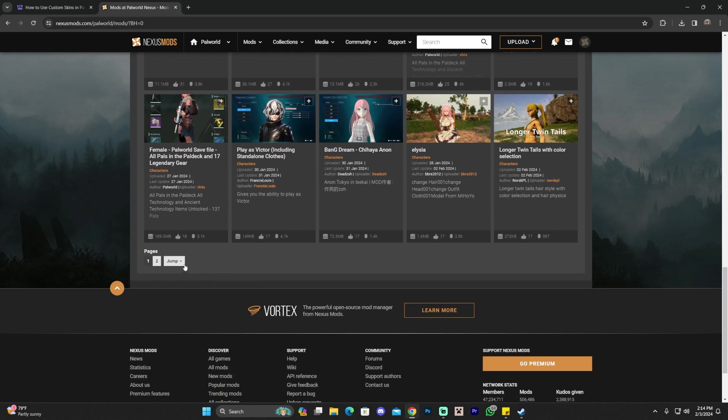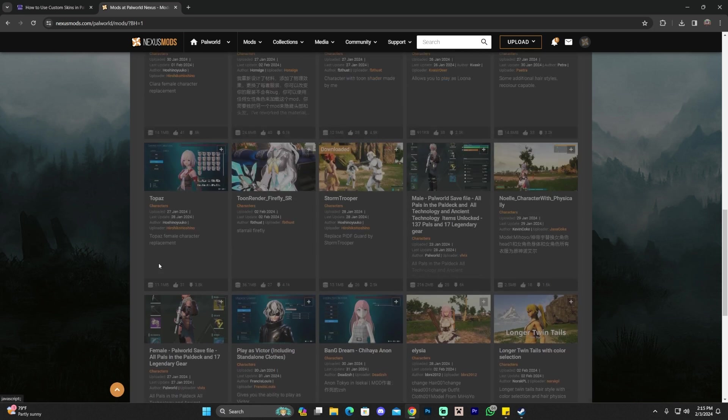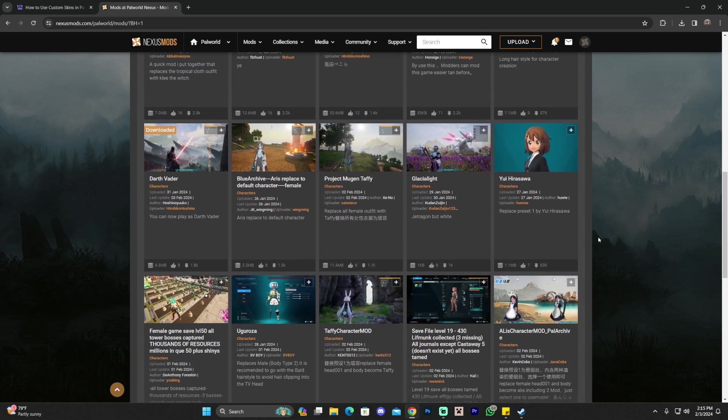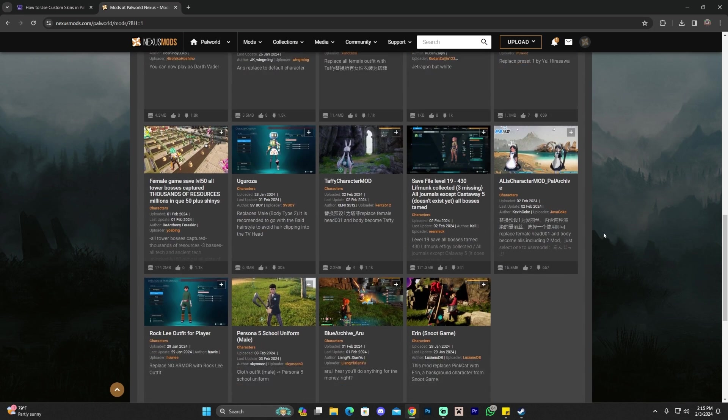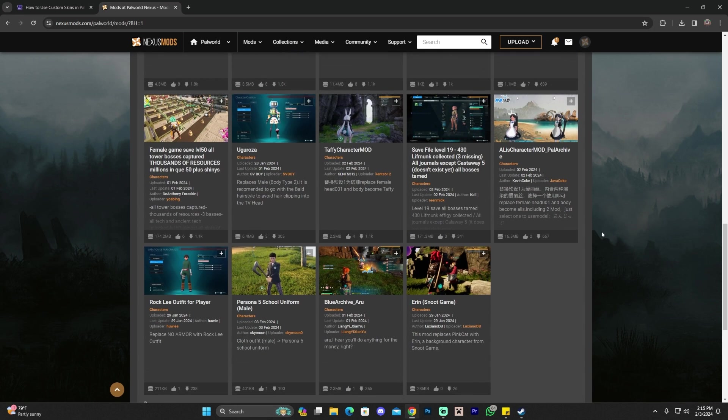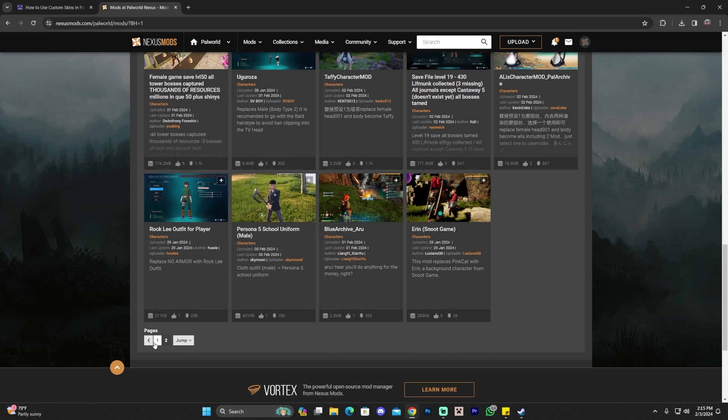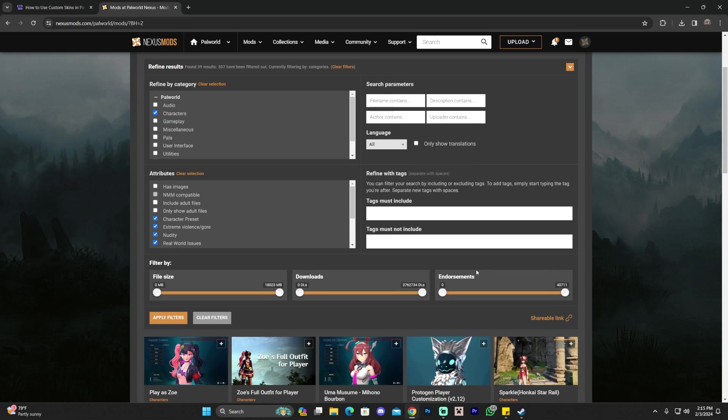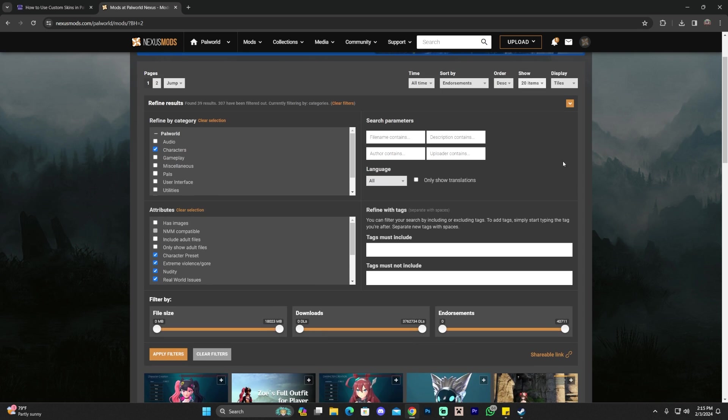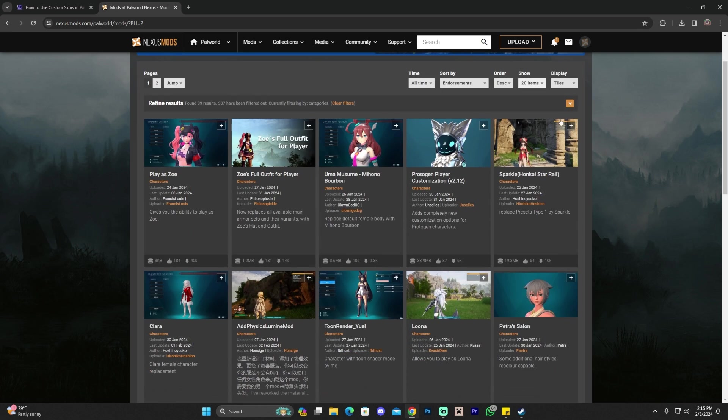Now, the amount of skins you have in here might be limited as of now, because Palworld is a very recent game. So you don't have that many skins to add to the game right now. In the future, this is definitely going to change and the community is going to keep making a lot of mods.